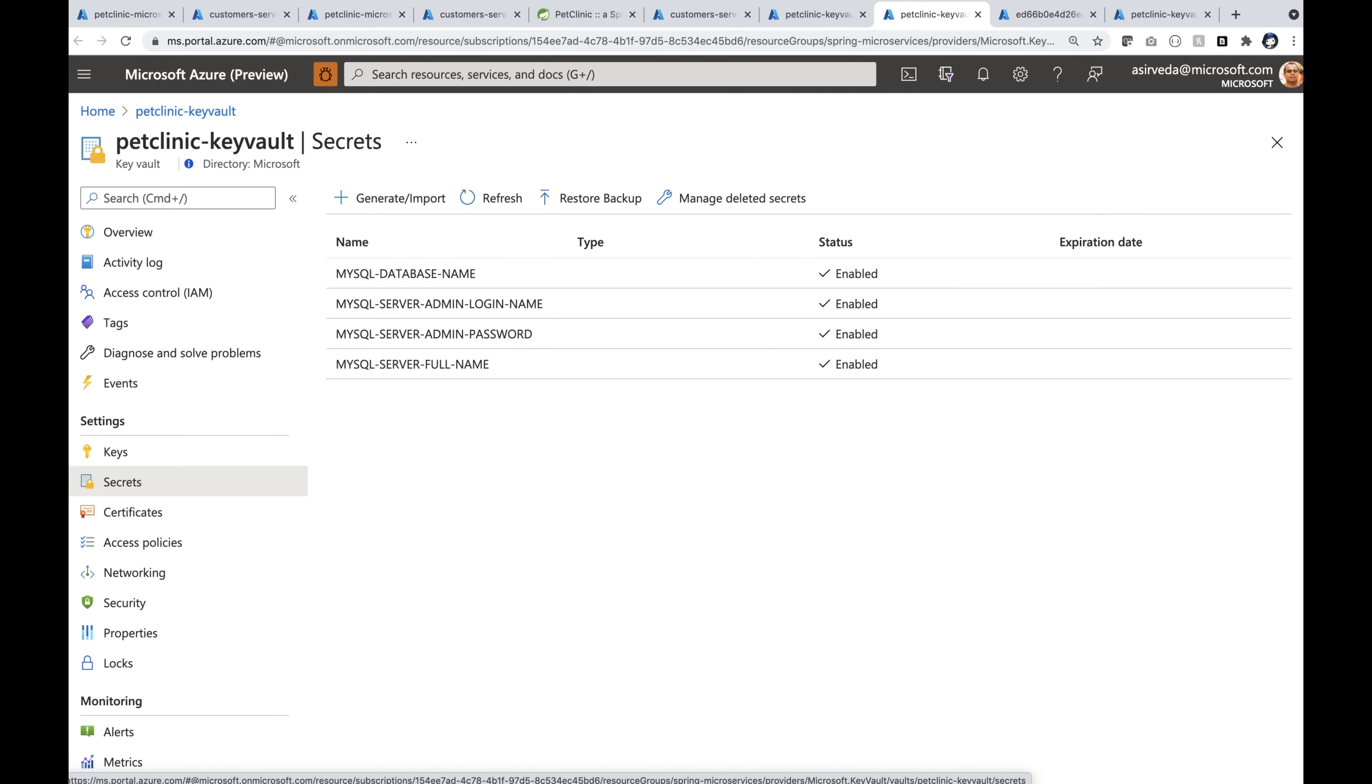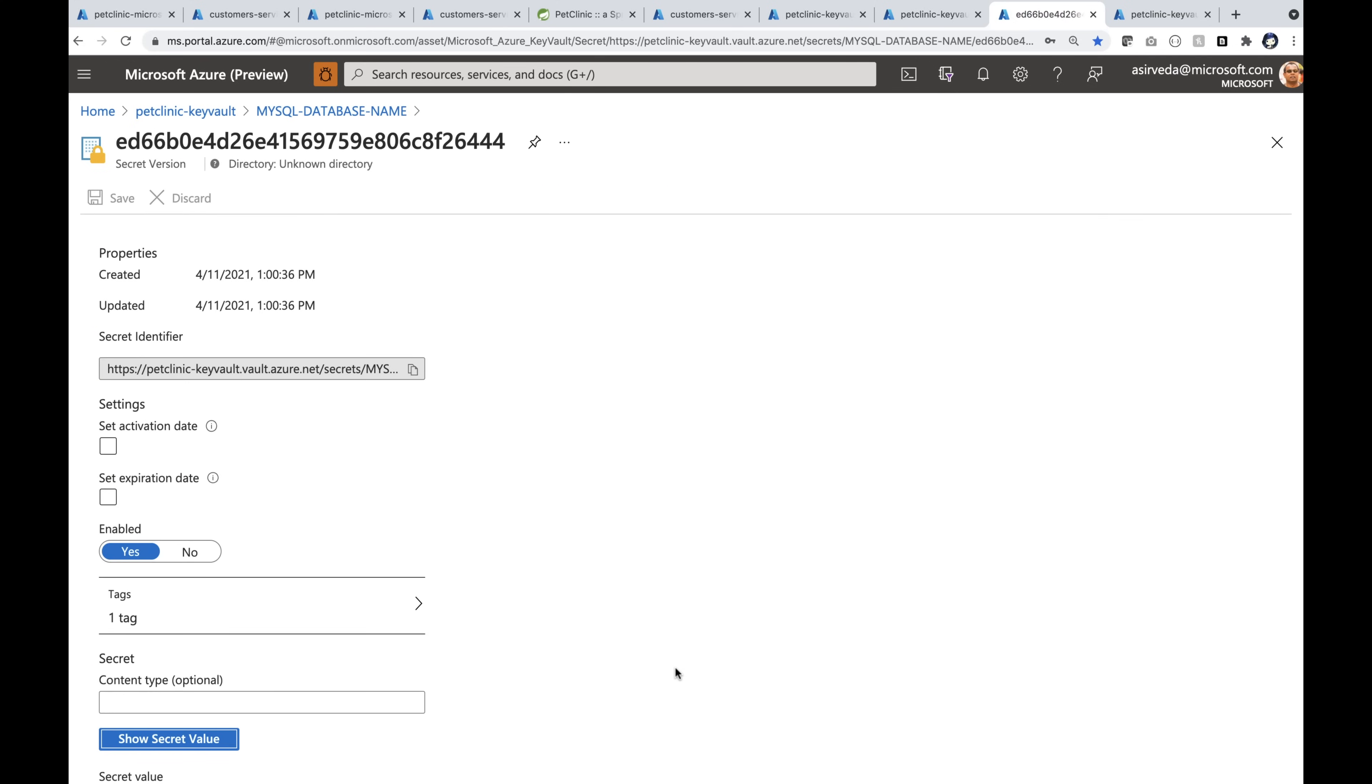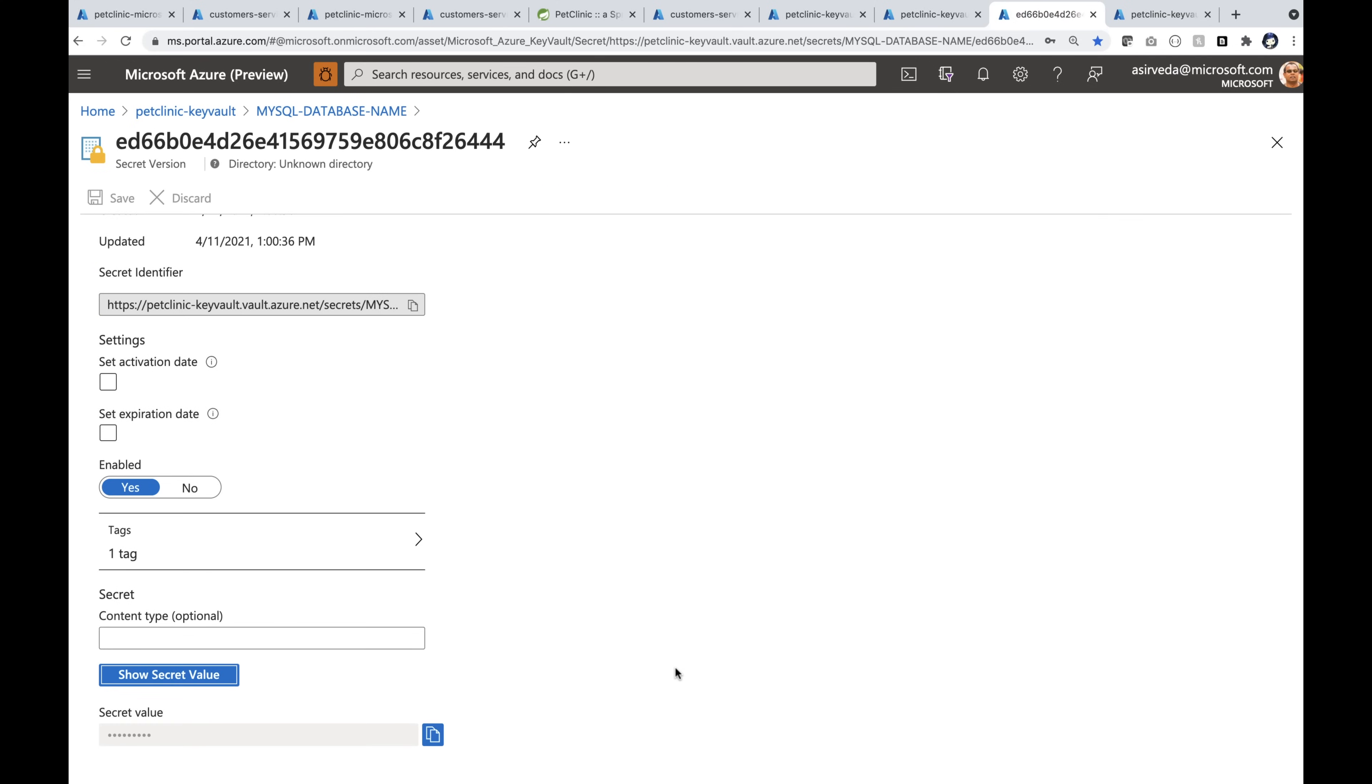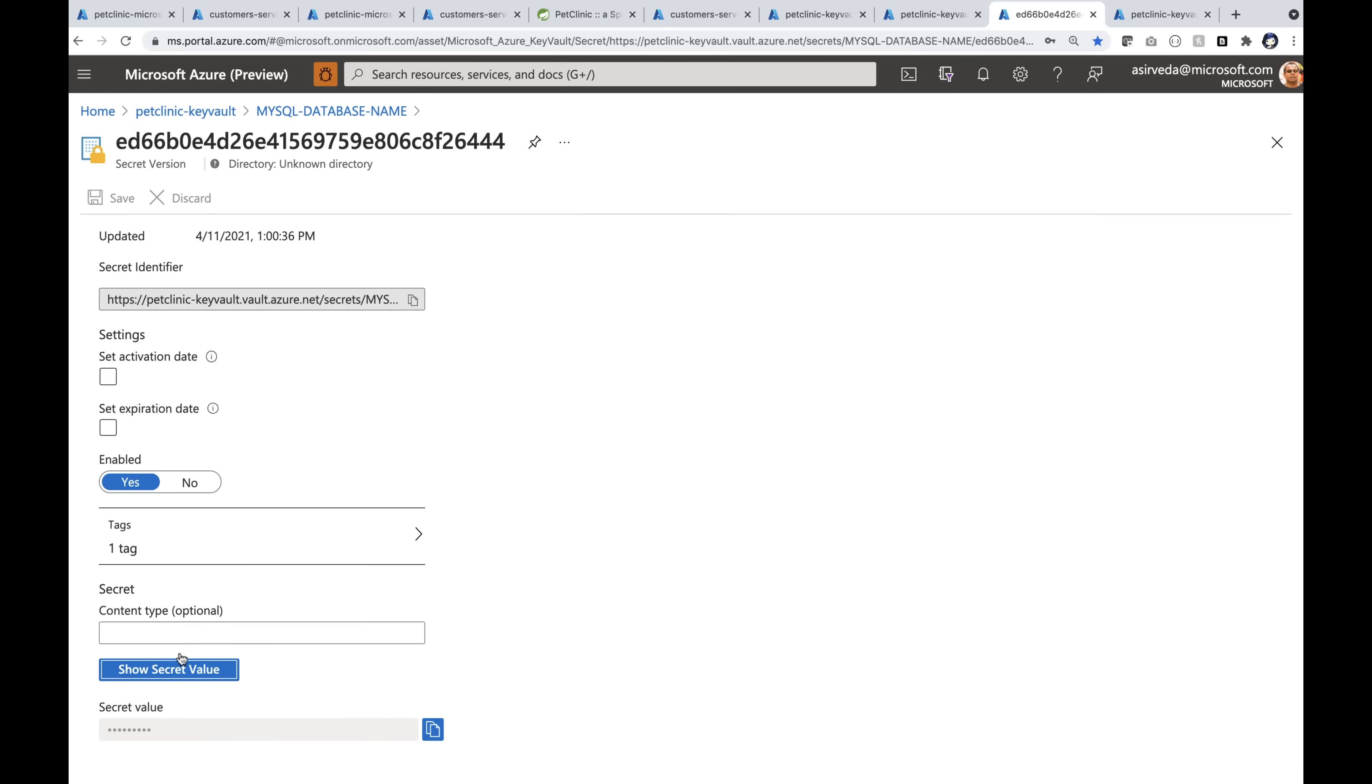Let's look at one of these secrets. Maybe the MySQL server full name. I'm going to show you the secret right here. If I show the secret value, it will show you it's Pet Clinic.